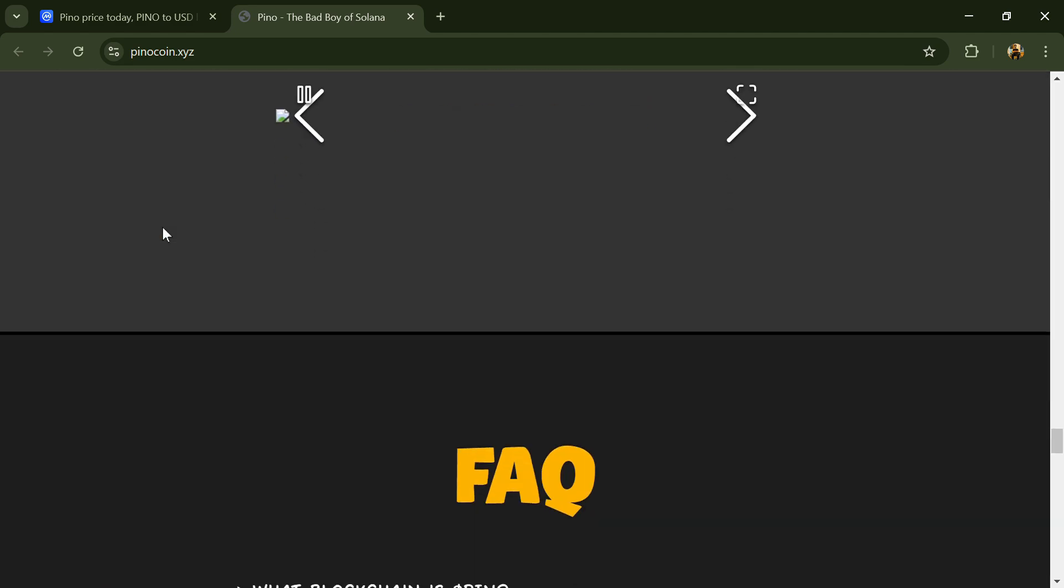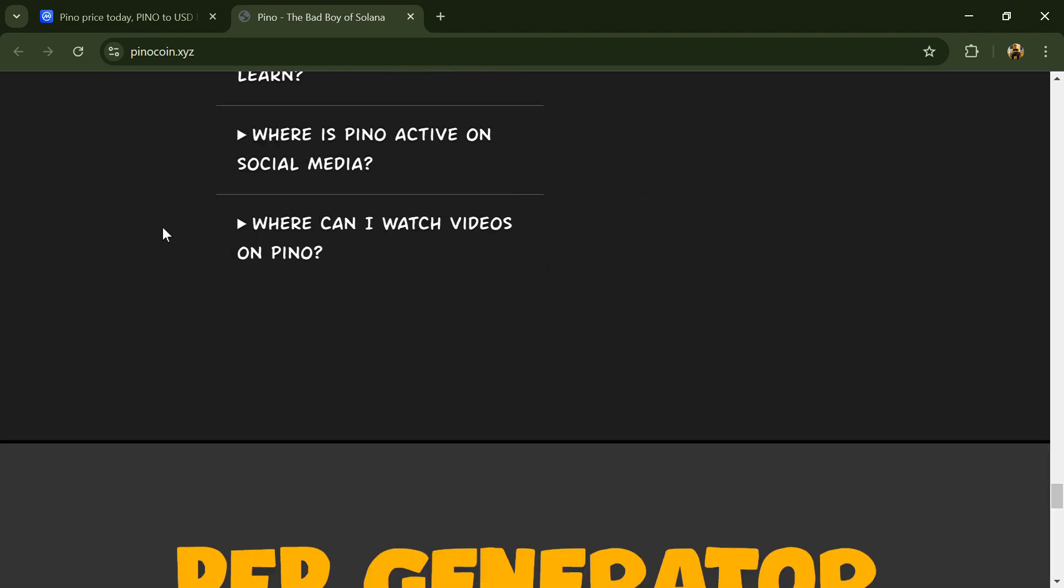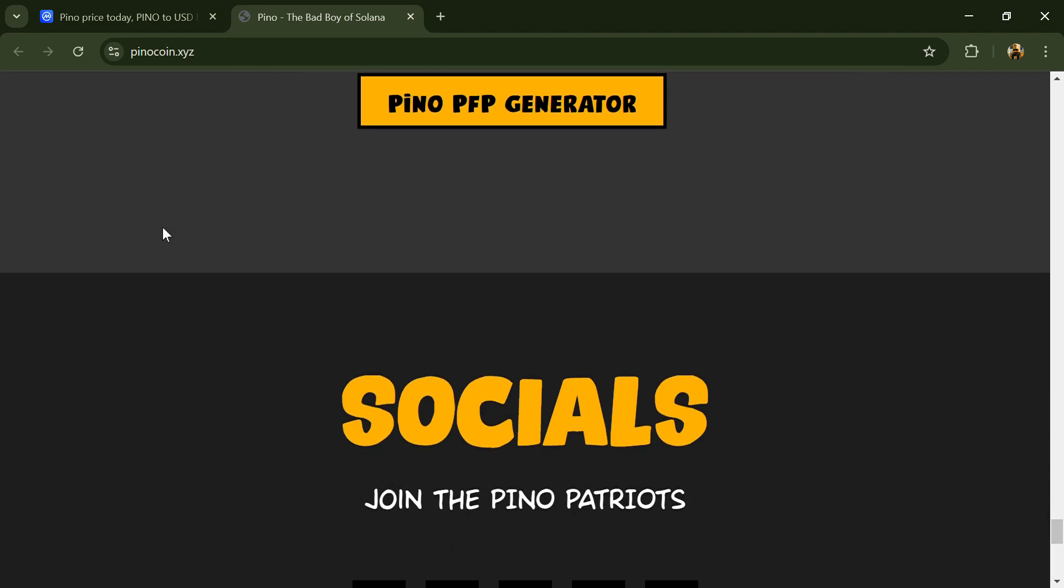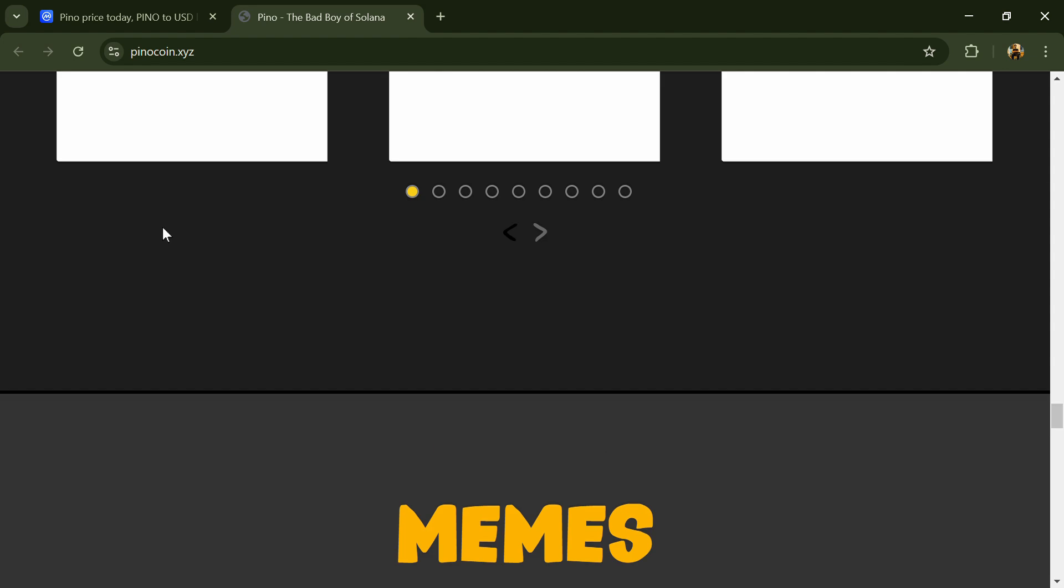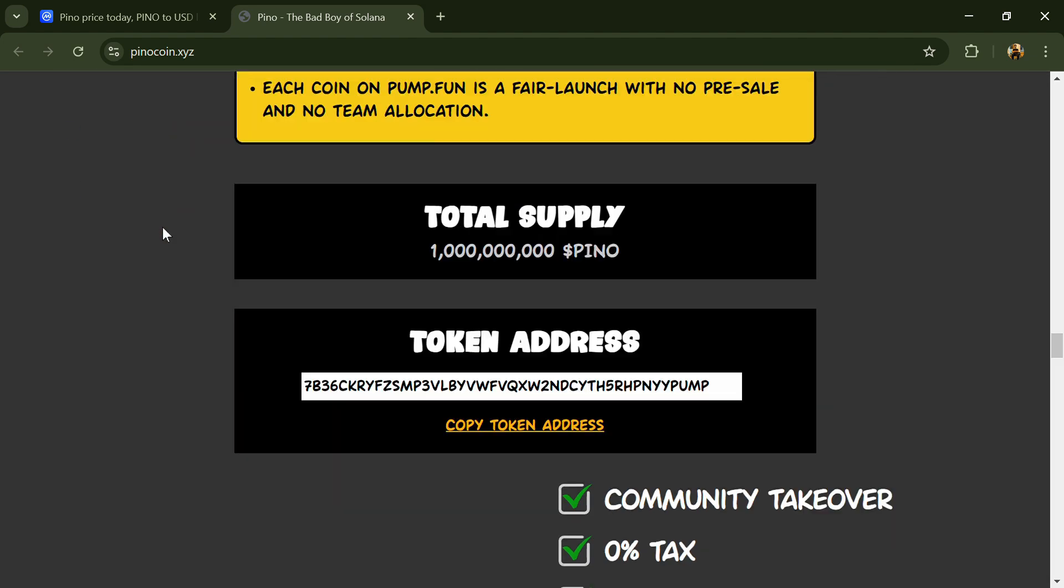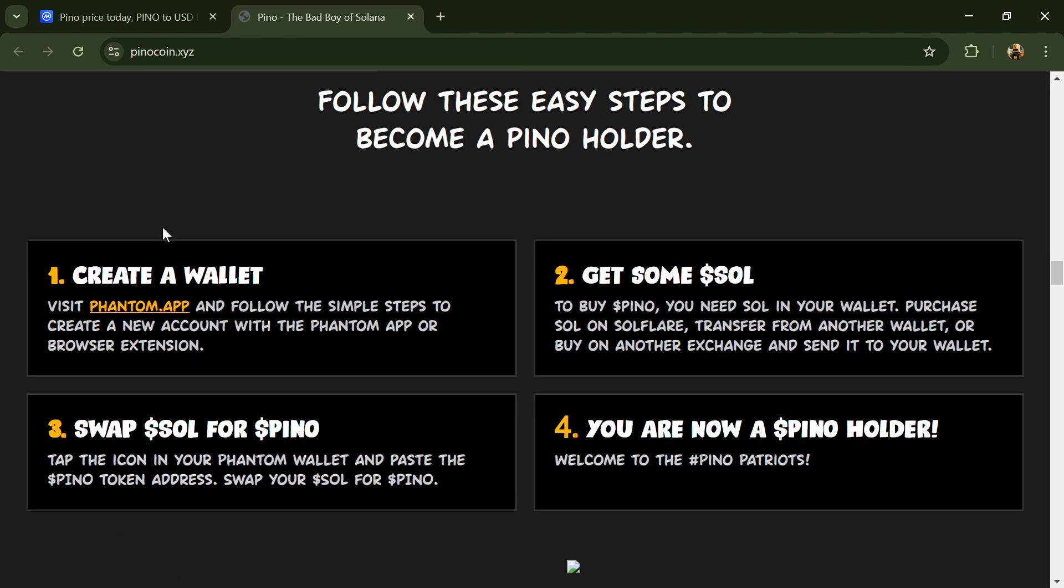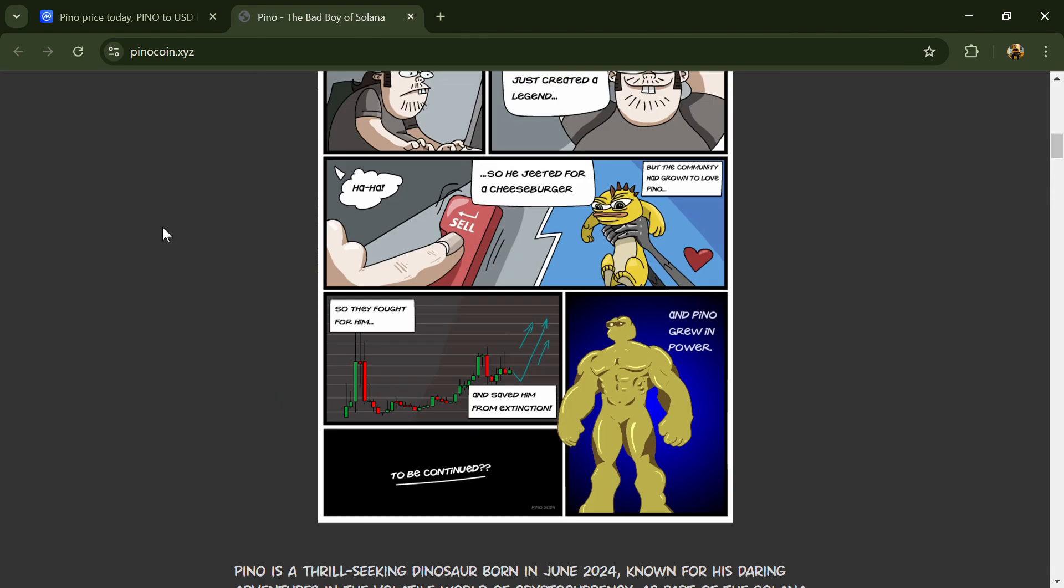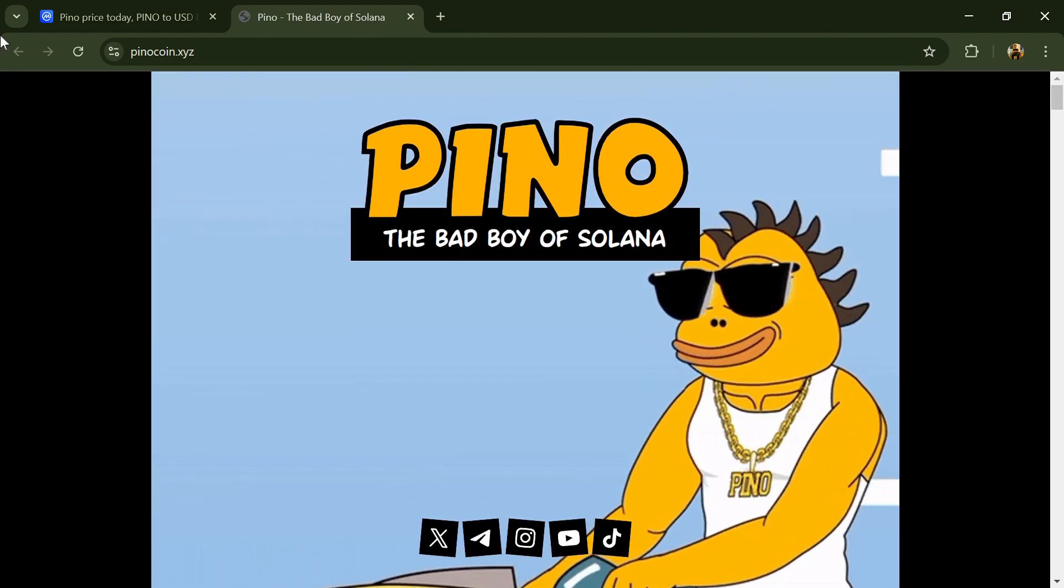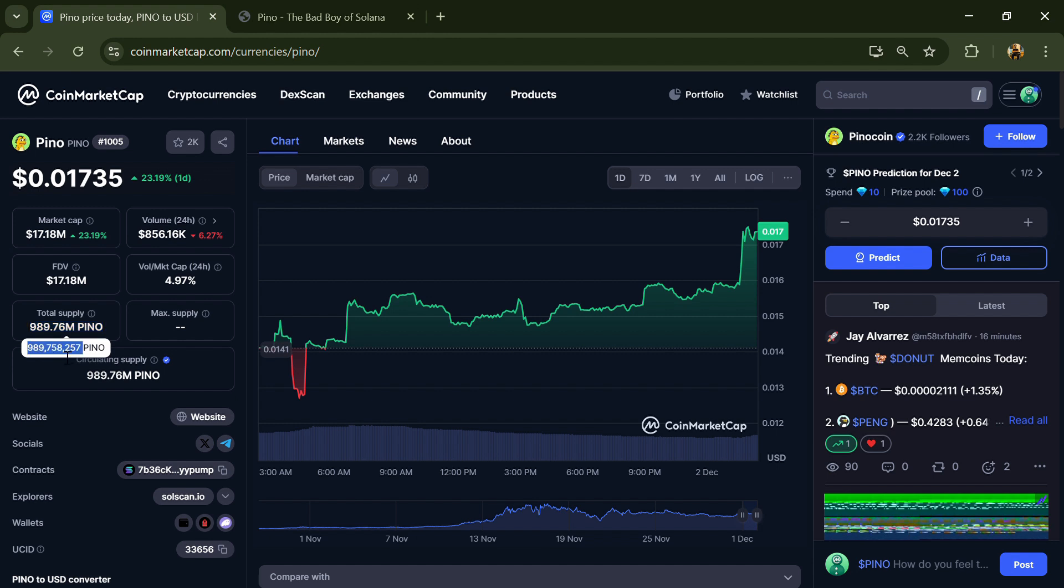Inspired by Matt Furie's Boys Club characters, Pino embodies the fun, risk-taking spirit of meme coins while delivering bold marketing moves such as physical advertisements, a blue checkmark, and others. Pino token's total supply is 989.76 million.